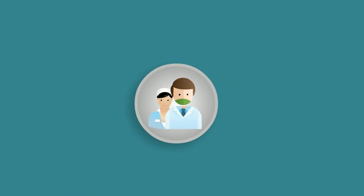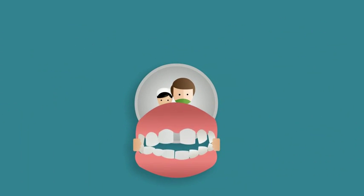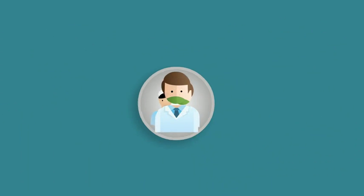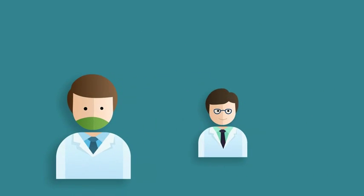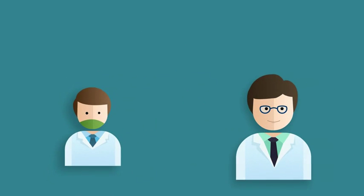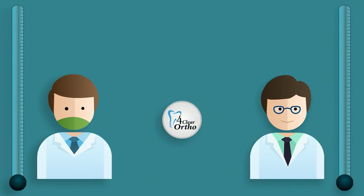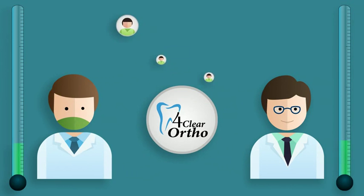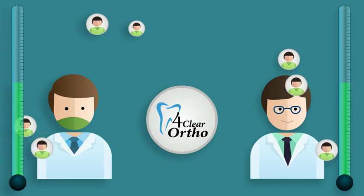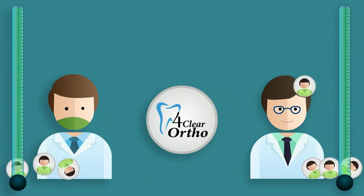Do you provide your patients orthodontics? Whether you're an orthodontist or a general practitioner, let 4Clear Ortho show you how to get more patients and improve your bottom line.